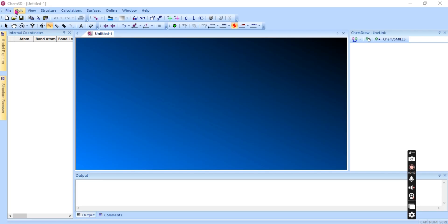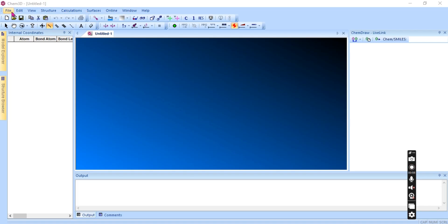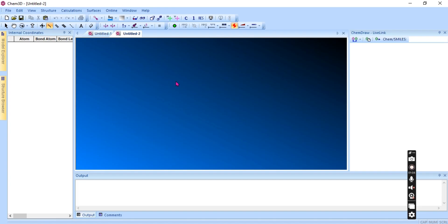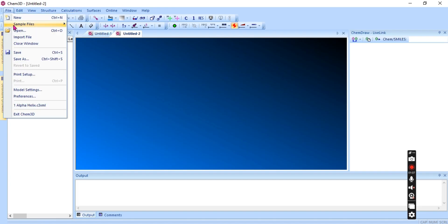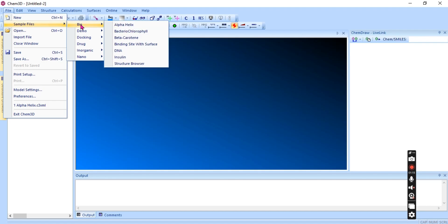Chem3D has some options on the menu bar: File, Edit, View, Structure, Calculation, Surface, Online, Windows, and Help. First of all, when we click on File, we have options to open or create a new file.